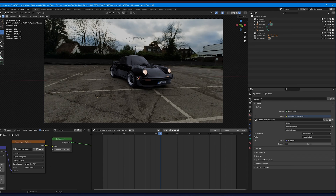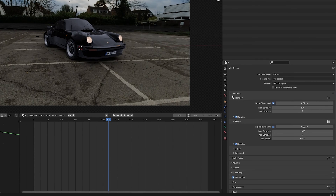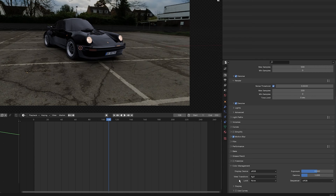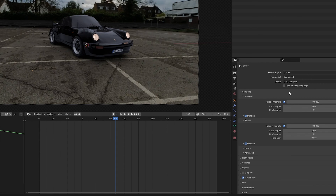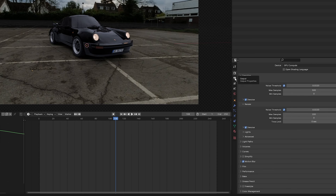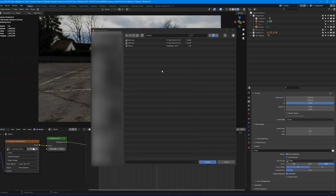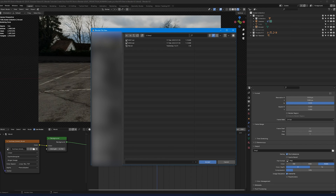With the Porsche tracked and lights reflected, go into Render Settings, click Sampling, and set Max Samples to 200. Come down to Color Management and ensure the View Transform is set to AGX. Make sure you are in Cycles. Under Output, set the destination folder for your image sequence export.